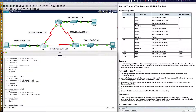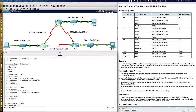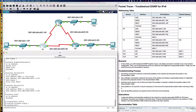Let's get into interface serial 0/0/1 and say IPv6 EIGRP 1. What we're doing here is enabling the IPv6 EIGRP process on that interface and associating that interface with the correct IPv6 EIGRP global configuration stanza.